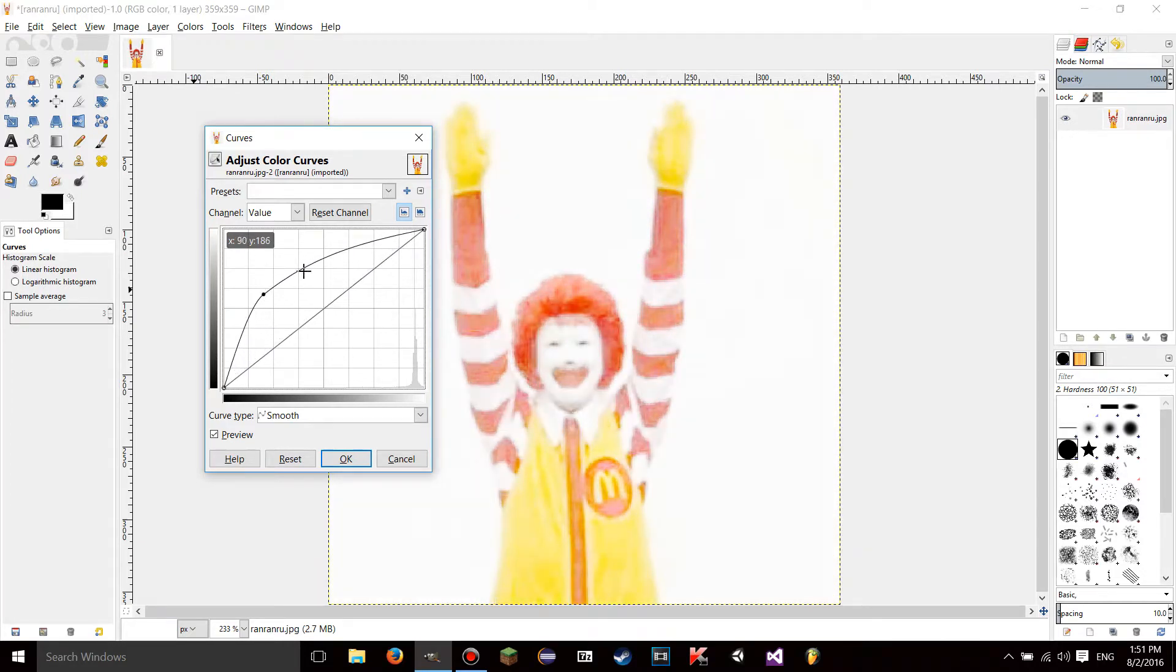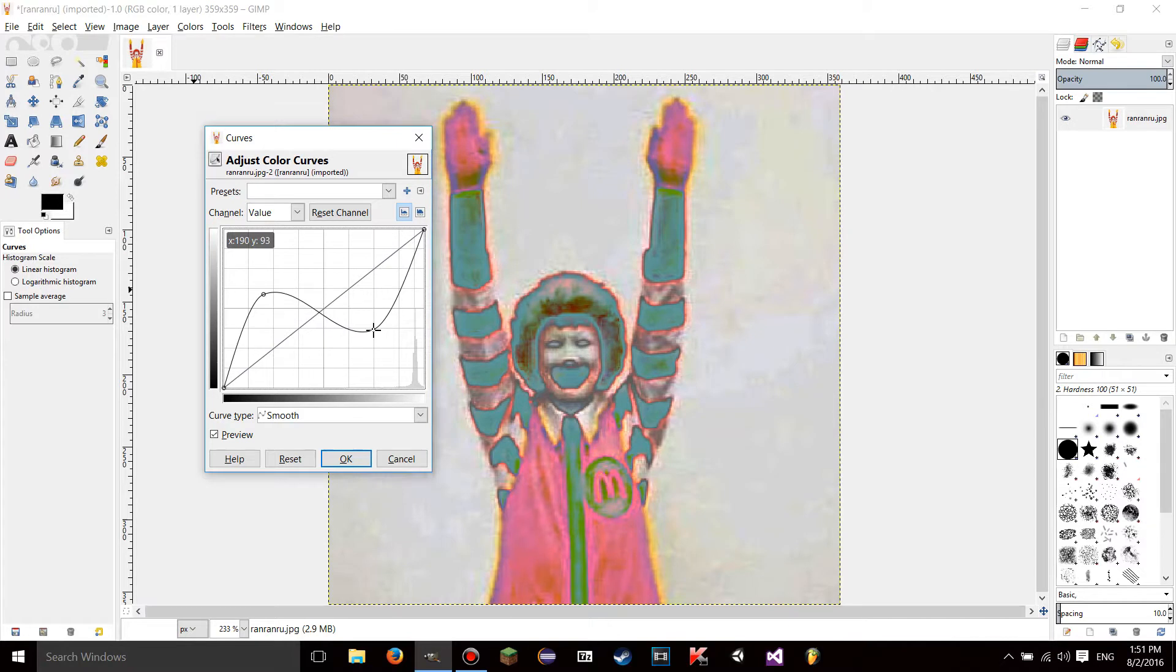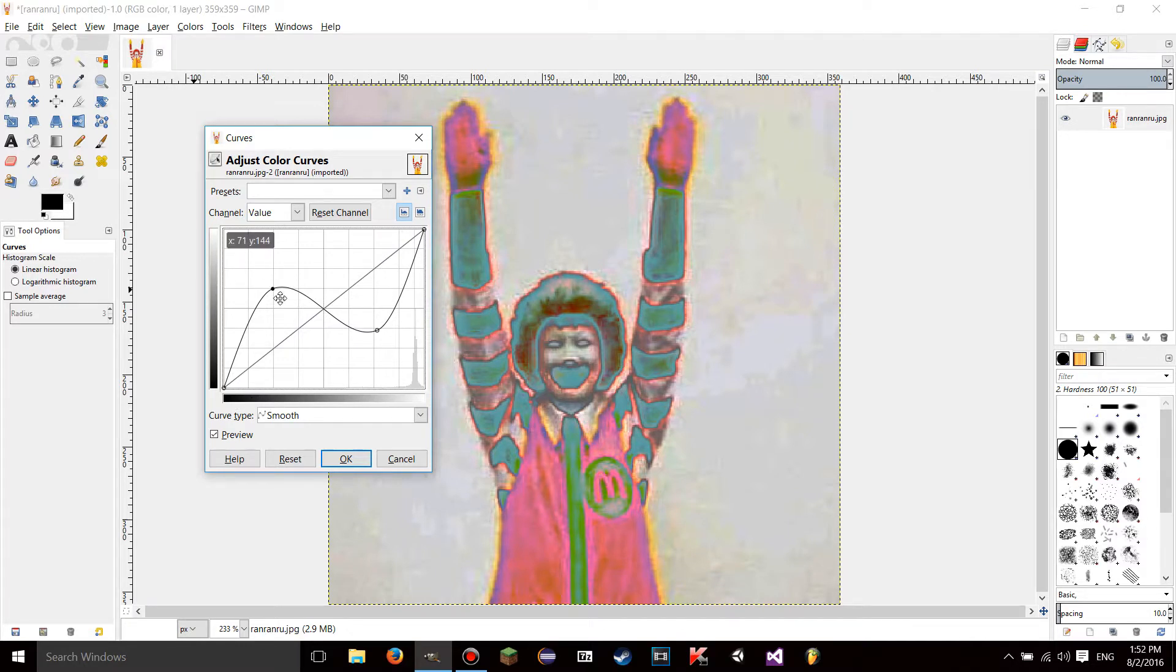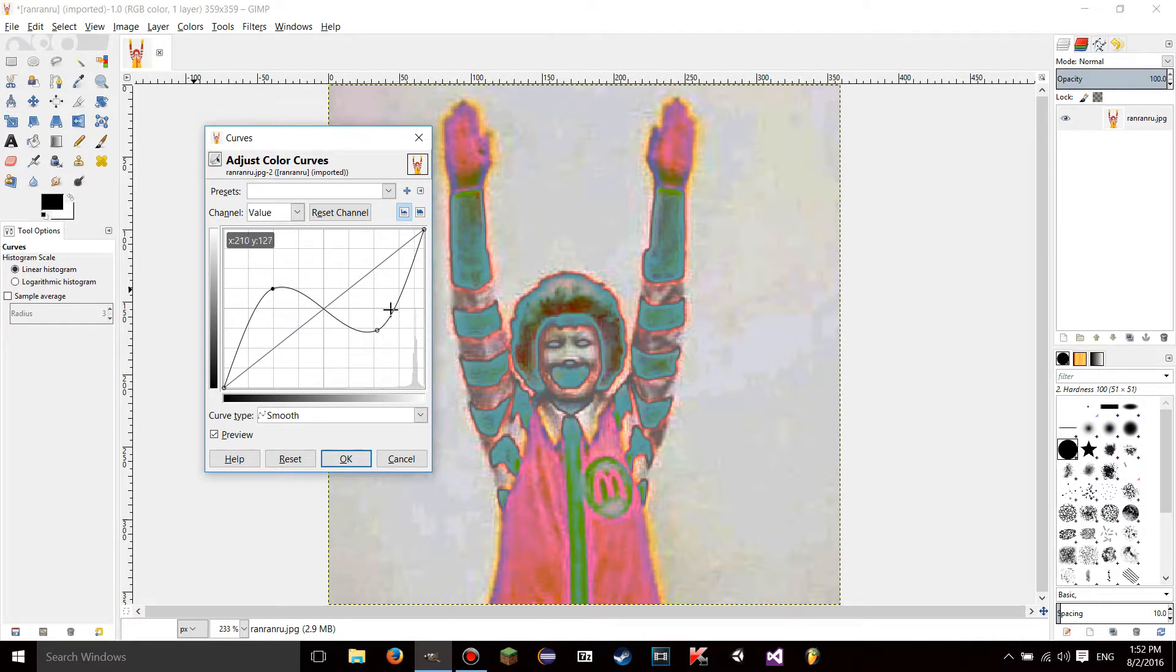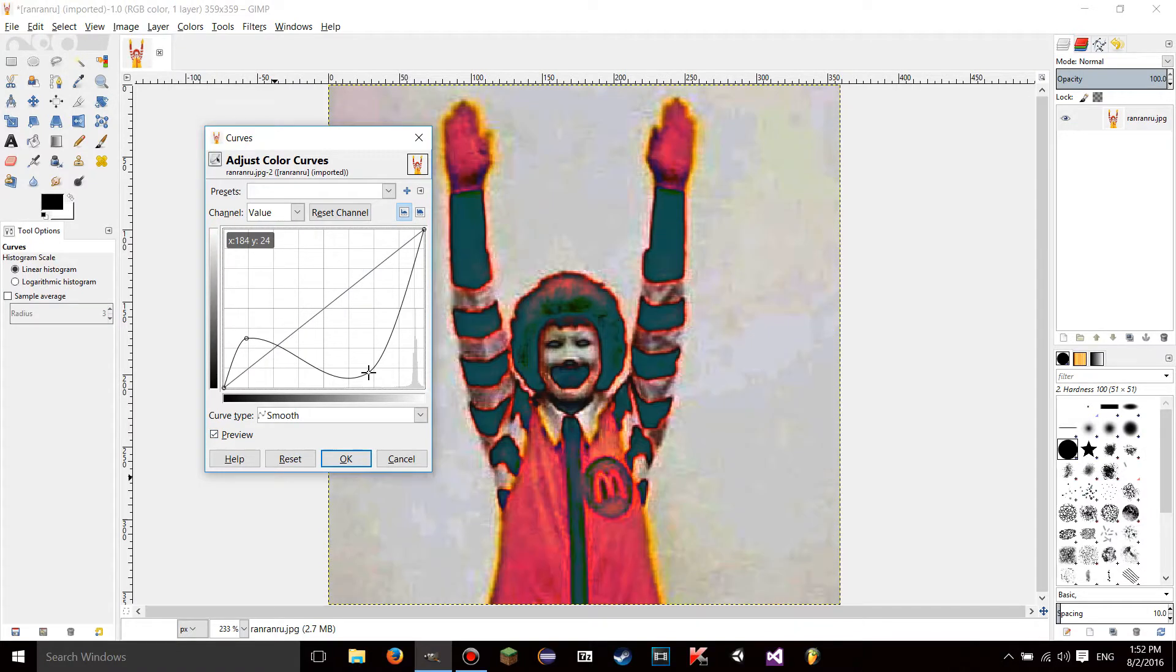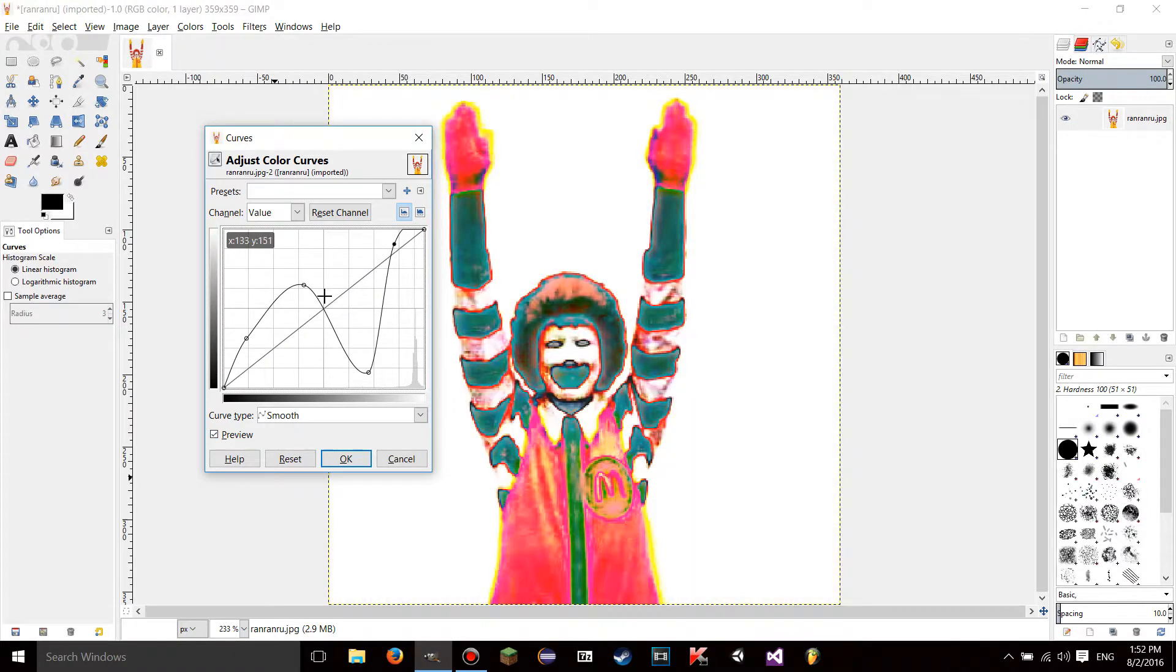Another thing, you can have multiple anchors too. So you can do some weird stuff like this. This will take the pixels right here, make them brighter. It'll take the brighter pixels and make them darker. You can have as many dots as you want, actually.